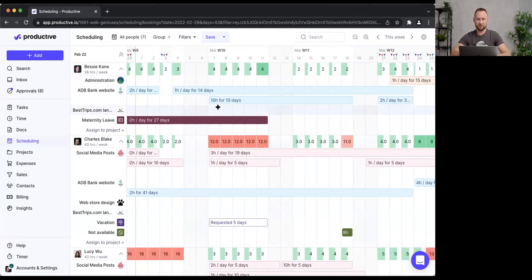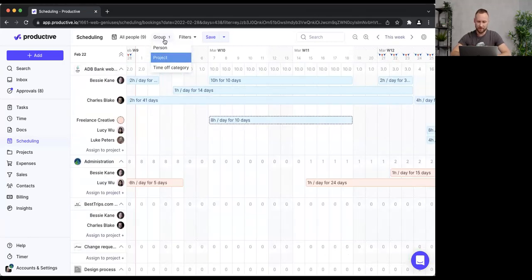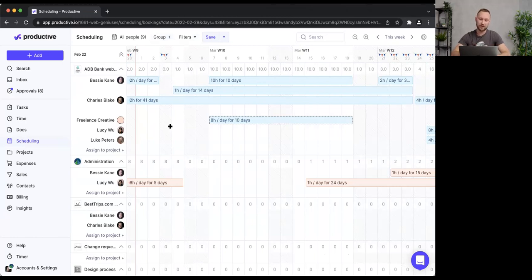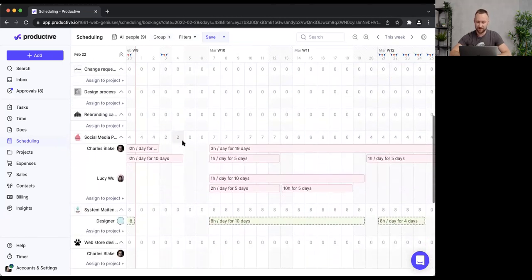Let's switch perspectives. So far I've been viewing the schedule through the lens of people, but what if I want to see the schedule grouped by projects? I'll hit the Group button, select Projects — now I'm looking at the same data reversed, from a project point of view. There are a lot of projects and bookings, so let me tailor that too.